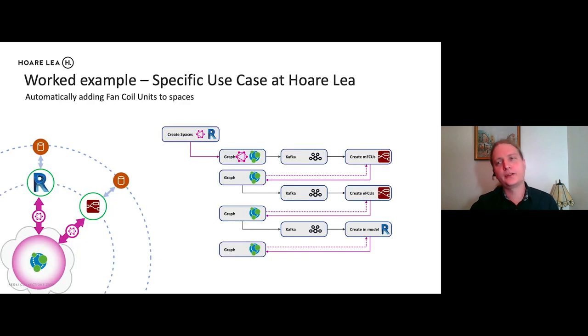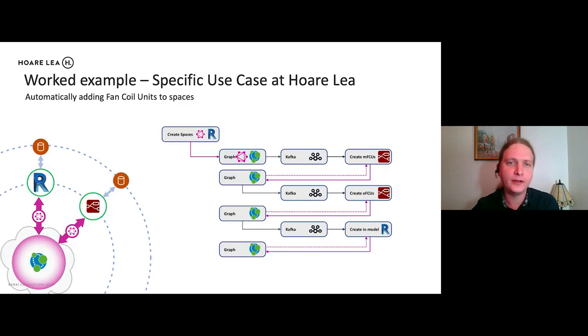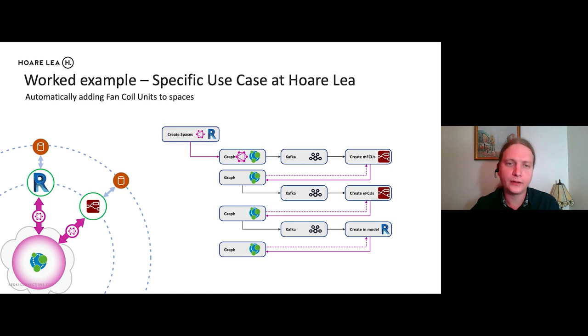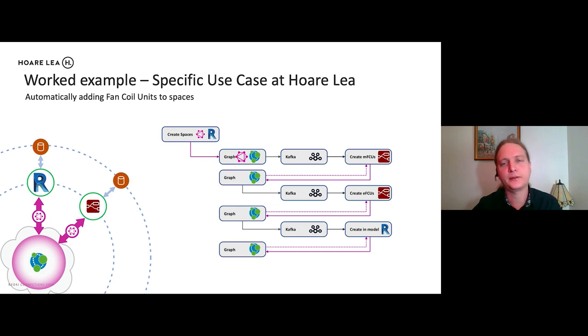So I'm going to go through some worked examples. So you see these are some specific use cases at Hoarly. So what we're going to do, we're going to start, we're going to base it on our main application, which is Revit. We're also going to be using Kafka as a message stream.